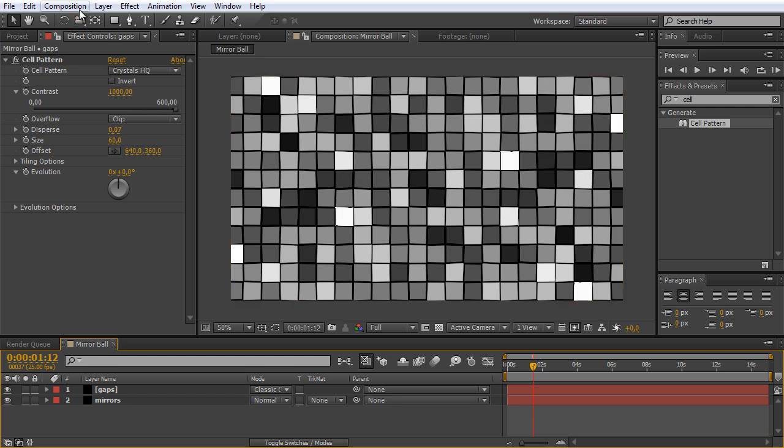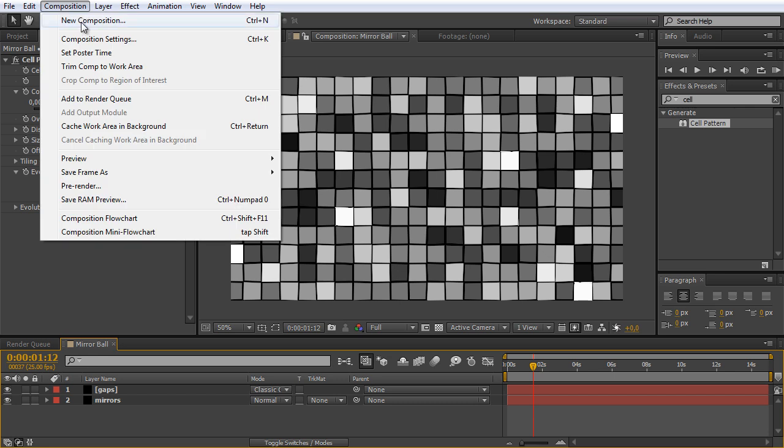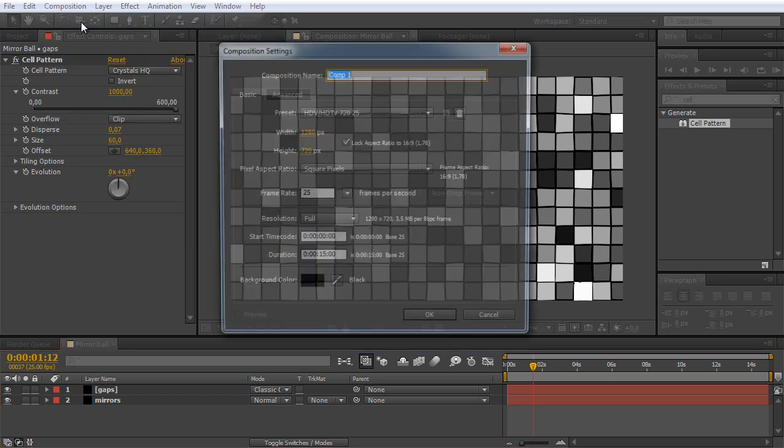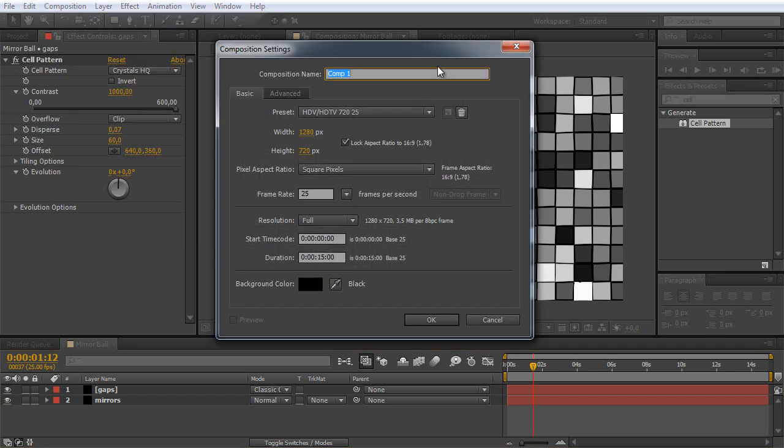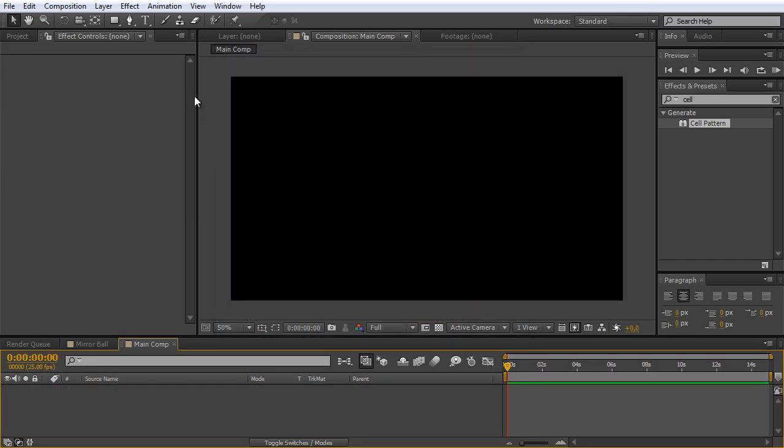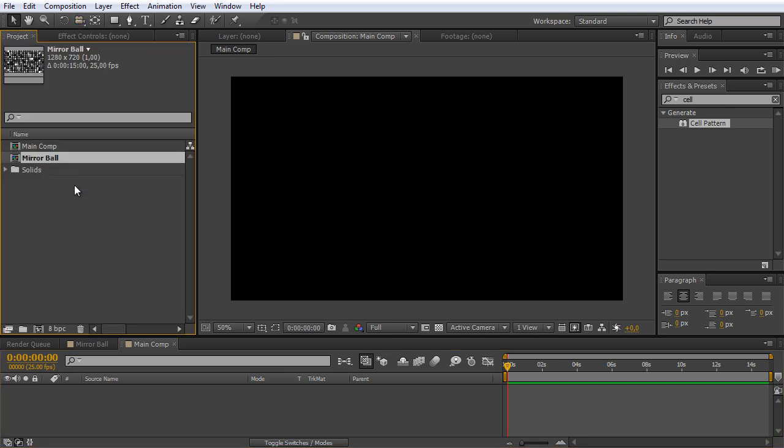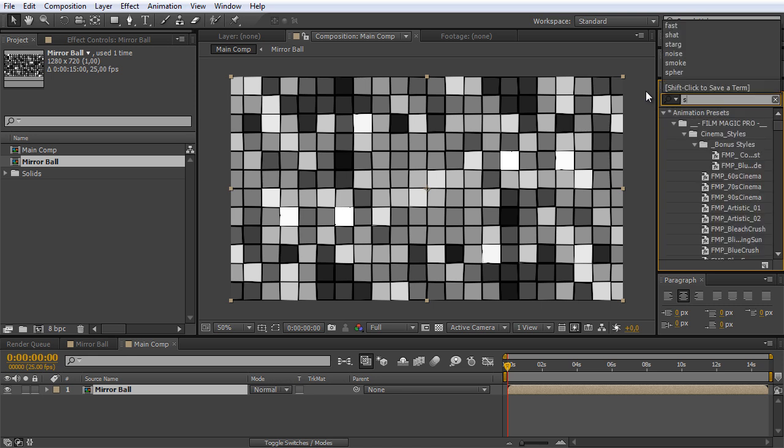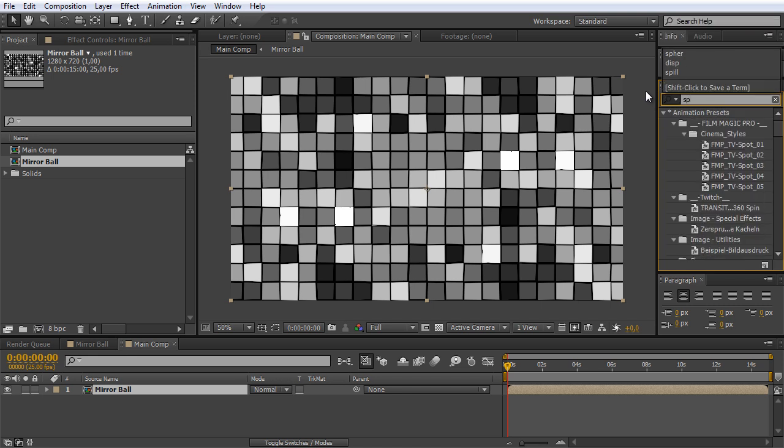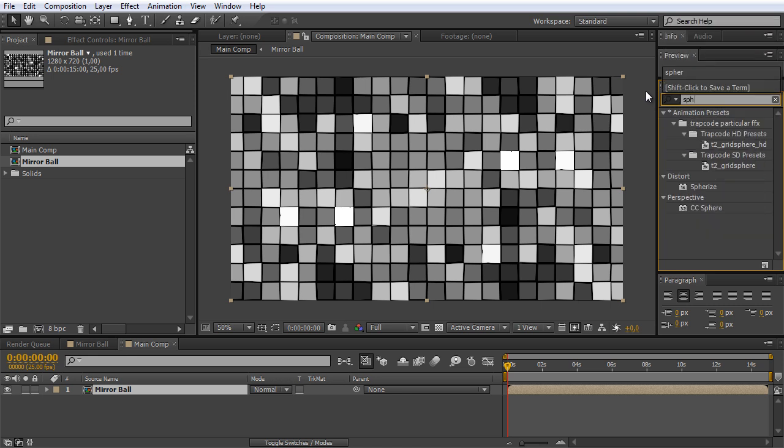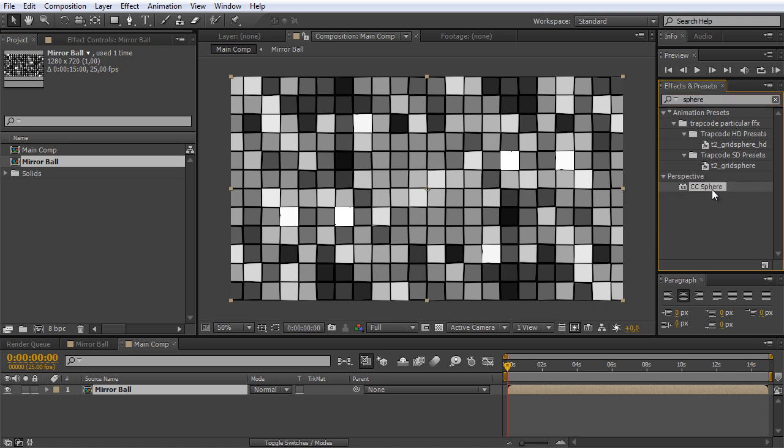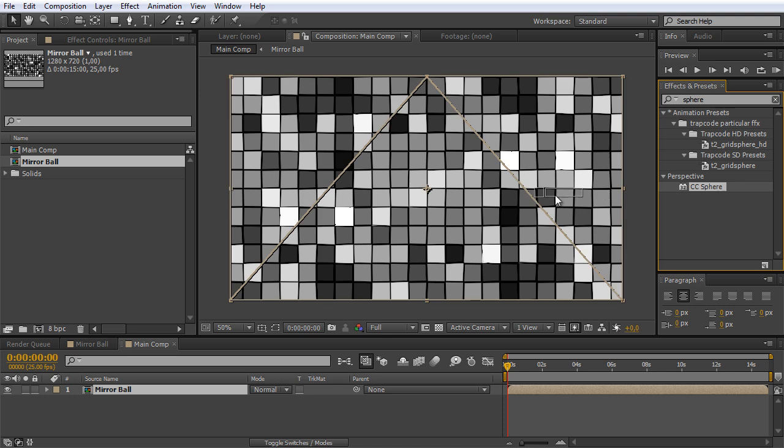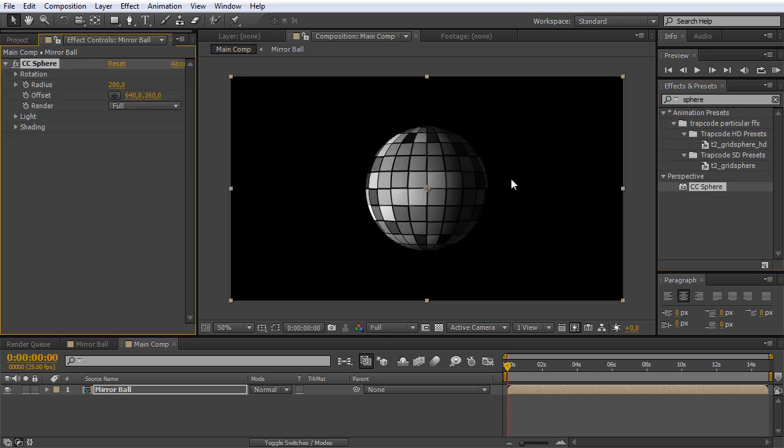So now let's create a main comp. Composition, New Composition. We call it 'main comp' and hit OK. In the project window we can now grab our mirrorball and drag it into our main composition. Now let's create a sphere. We just type in 'sphere' and there we have it, the CC Sphere effect. We bring it out here and we can directly see that we have created a sphere.